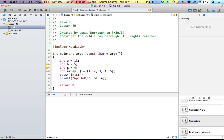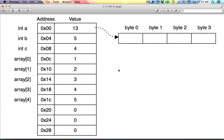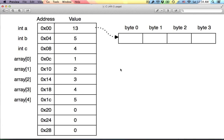So with that said, what we have here is a very simple sort of start function. We've declared a few variables, and we have this array of stuff, and we've initialized it with 1, 2, 3, 4, and 5. And what this looks like in memory — here's a little diagram that I made.